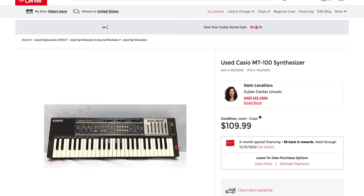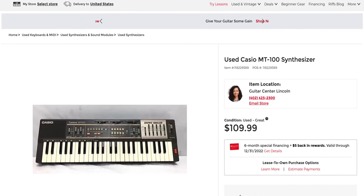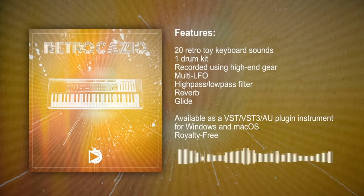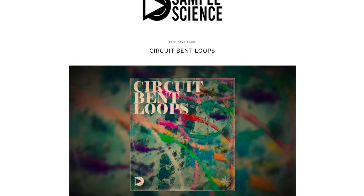Today's freebie comes from Sample Science. They've recreated the sound of the Casio MT100 toy keyboard released in 1983. This plugin uses real samples from the MT100 and includes sounds and a drum kit. They've included multi-LFO, high and low-pass filters, and multi-modes. And while you're on the Sample Science website, make sure you download their free loop libraries as well — multiple freebies in this episode of Sanjay C News.